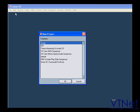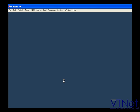From the list of templates, let's choose Empty, click OK.